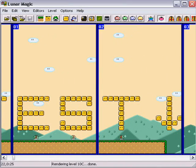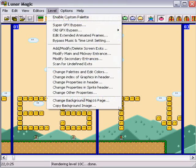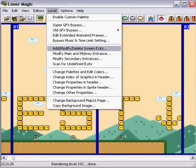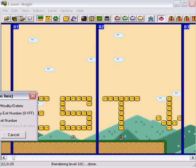And this will show you all the screens in the level. Then, next thing you want to do, you go to Level, and open up Add, Modify, Delete, Screen Exits.